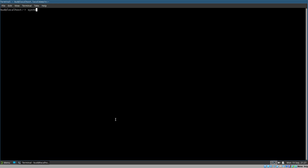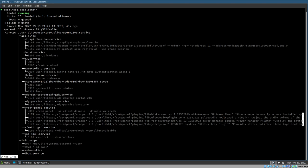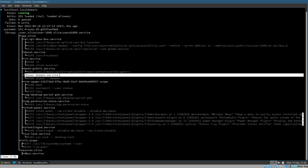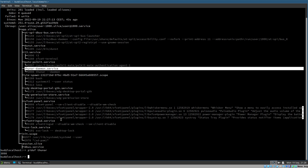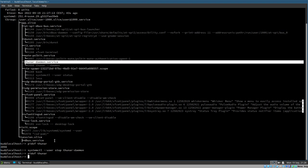Let's open a terminal and do `systemctl user status` to see our user services. We have a Thunar daemon service here — this is our custom Thunar daemon service that we created. I'll stop it to make sure Thunar is not running: `systemctl user stop thunar-daemon`. Good, it's not running. Most people don't use systemd like this, but it will apply regardless.